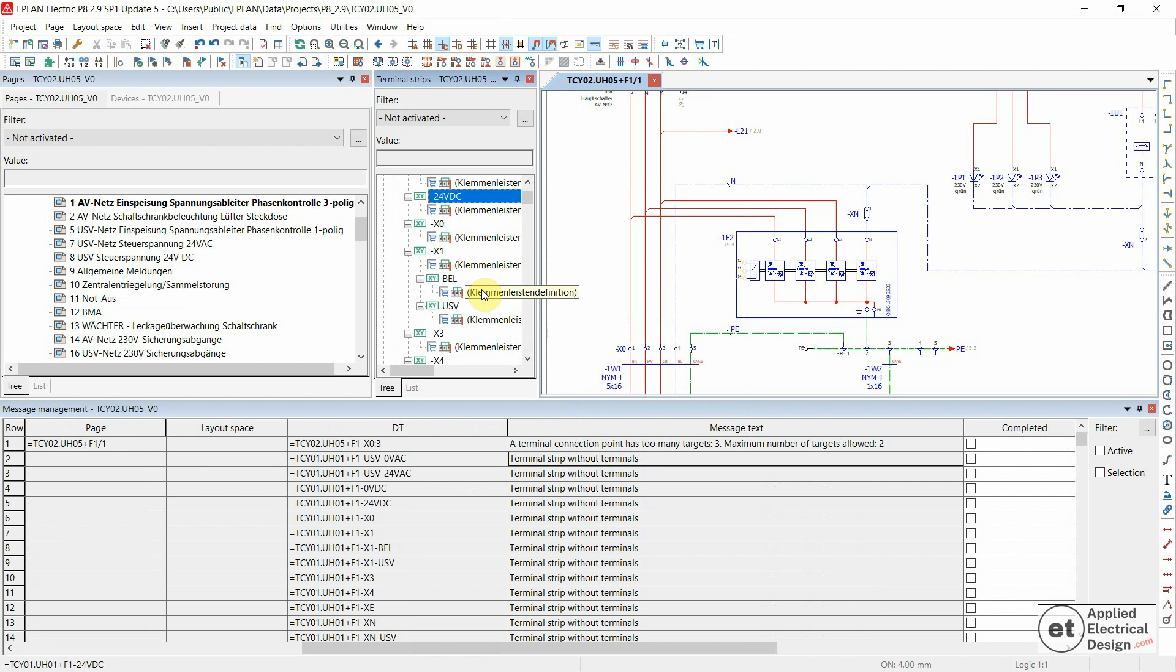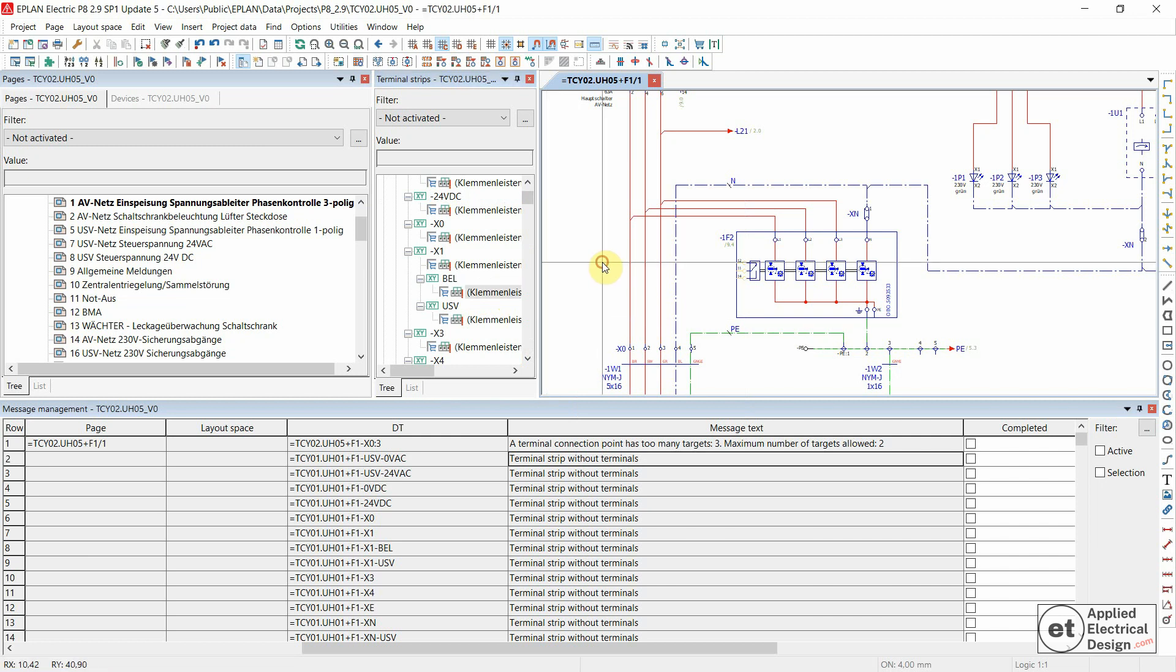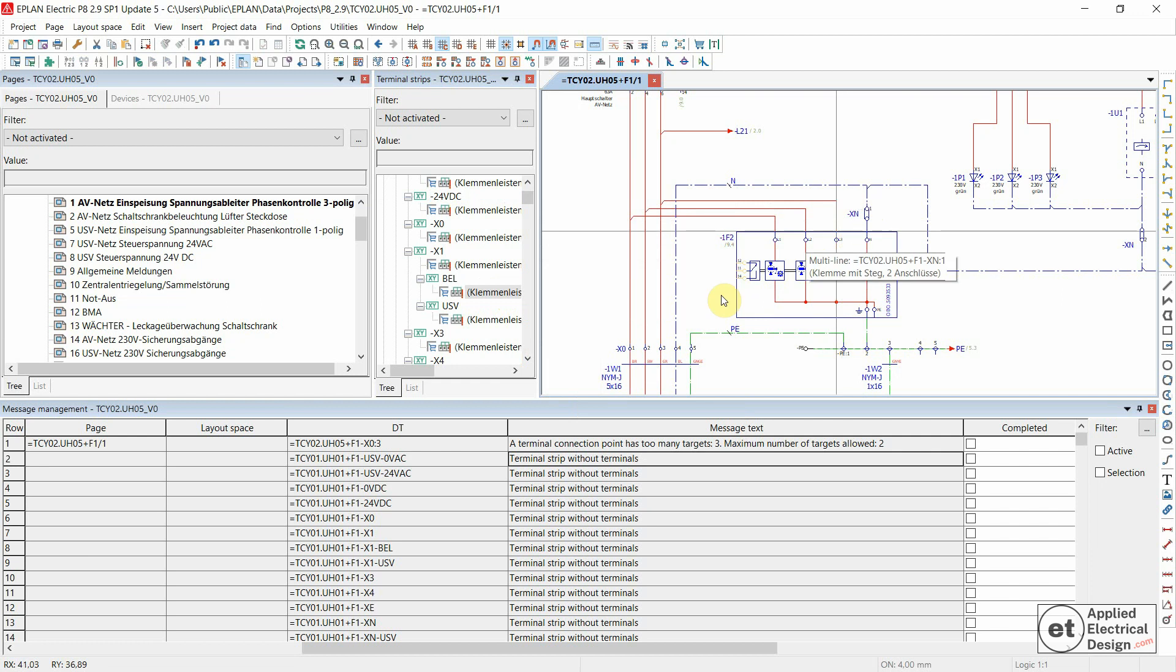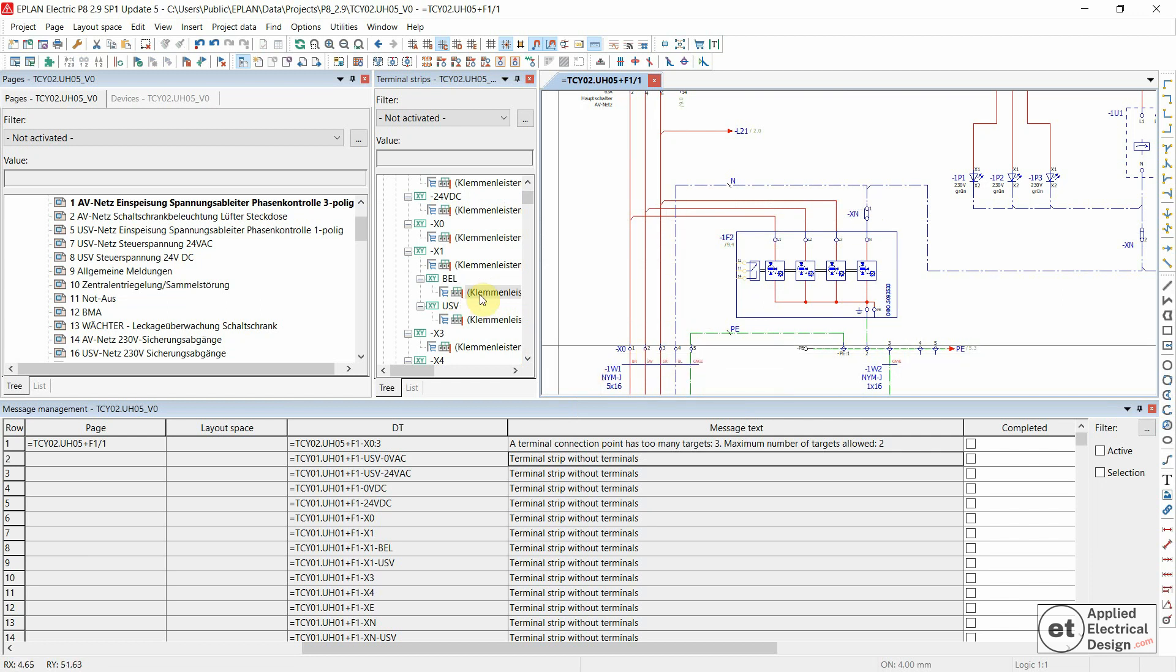In this case, the solution would be very simple. We would just delete all of these terminal strip definitions because the real thing we need are the terminals. So the terminal strip definition without terminals doesn't make sense.